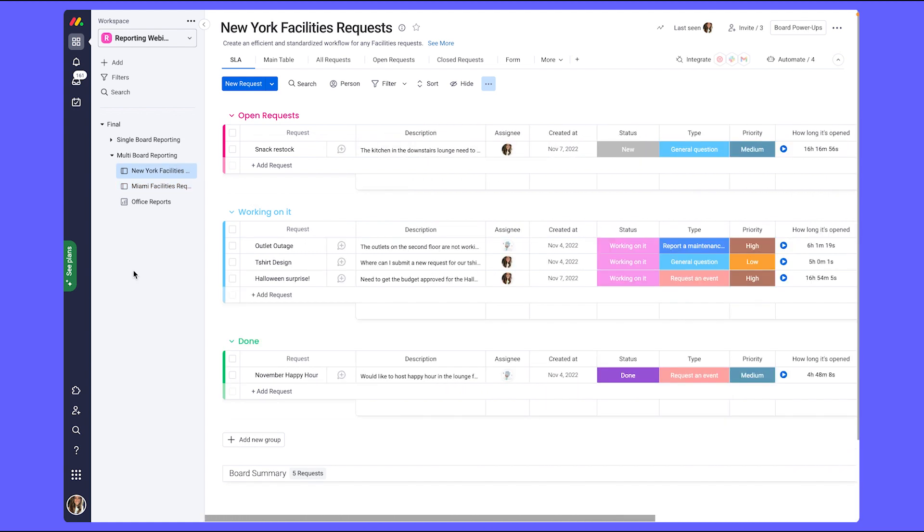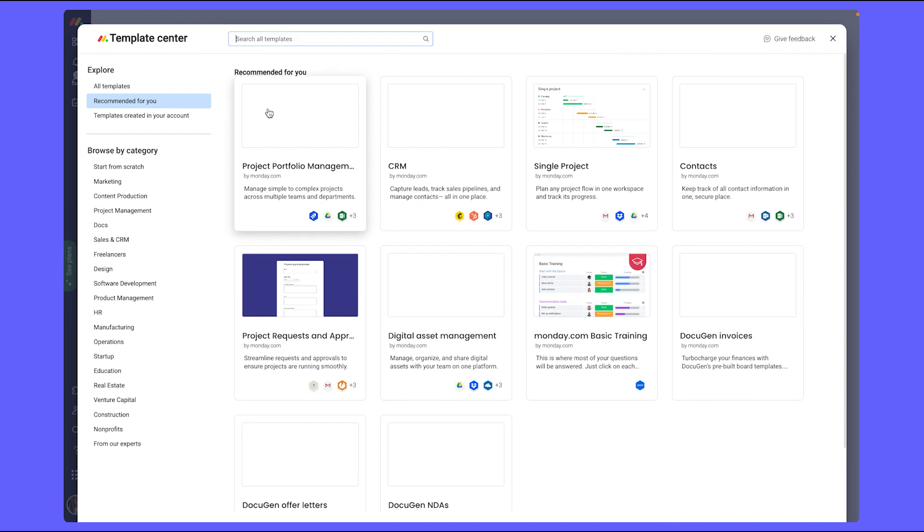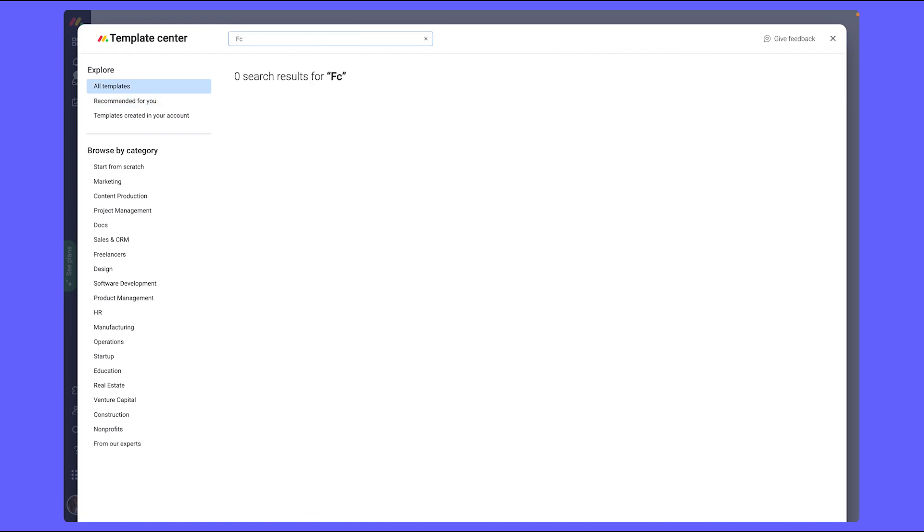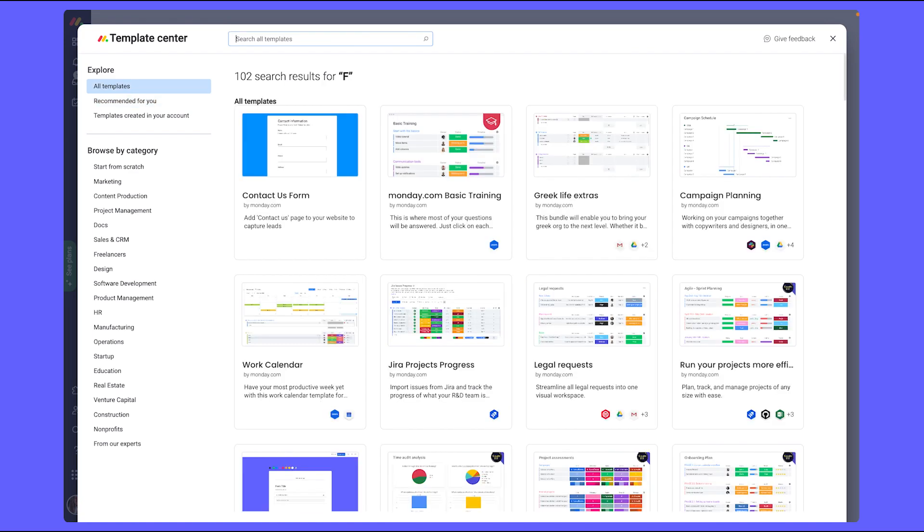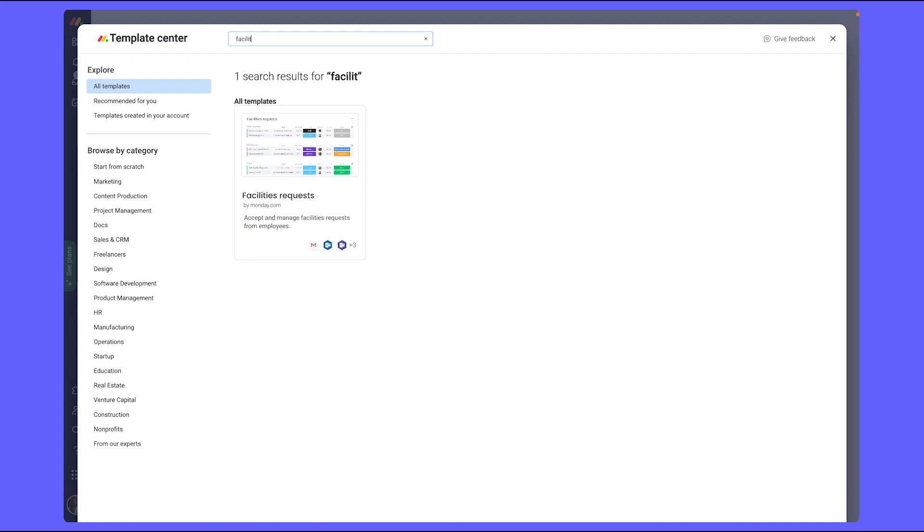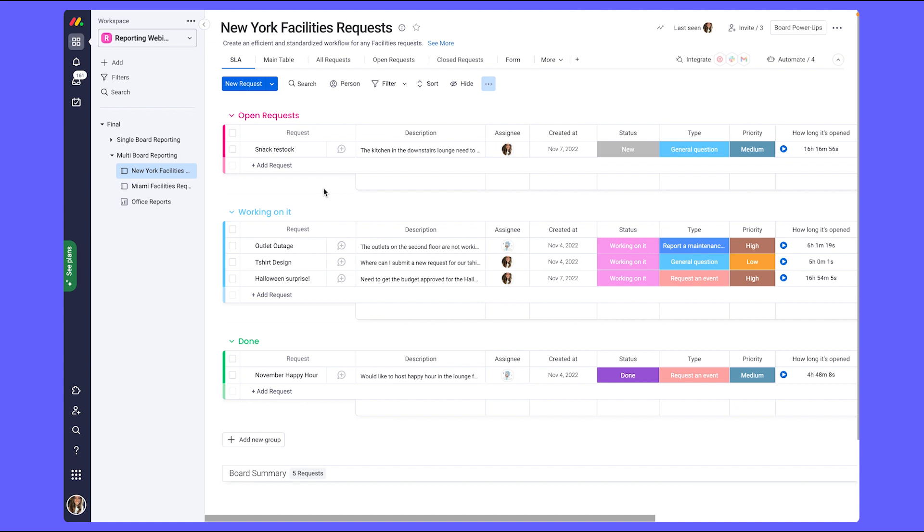As a side note, this board was originally created using the templates for our facilities requests which can be found within our template center here. We took this board and customized it to make sure that it aligned with the metrics in our use case that we were looking to see.